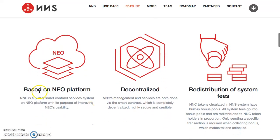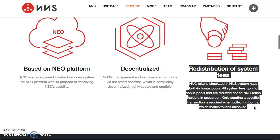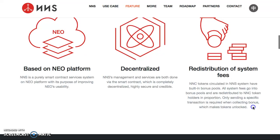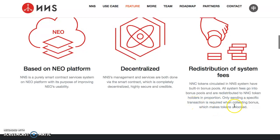Next, the features: based on the NEO platform, decentralized redistribution system of fees. This is the main reason I jumped in — they had an airdrop a few months ago and wanted everyone to test it out. The NNC token circulates in a system with a built-in bonus pool. All system fees go into the pool and are redistributed to NNC token holders in proportion. So everyone using this domain name service — all the fees are going to you. It's like a monthly or yearly subscription, so there's going to be a lot of fees coming in.